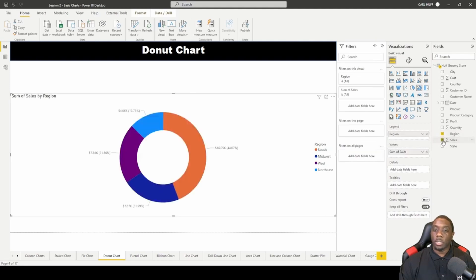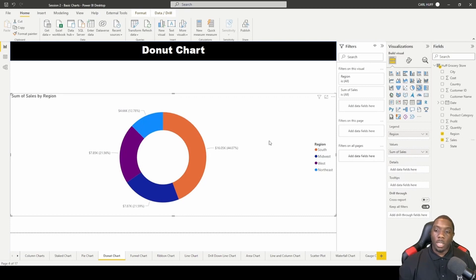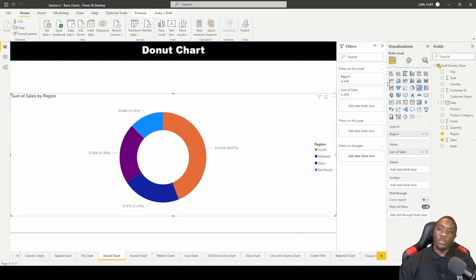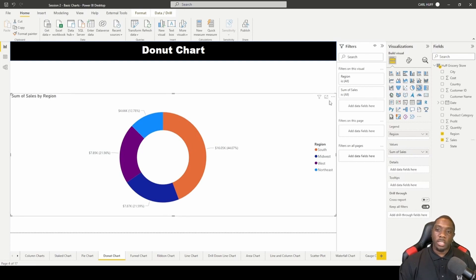We're going to select sales, and now that we have done that, we can see here we have some data and a donut chart. Now to make modifications to this donut chart, we have to go to format visual.